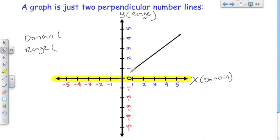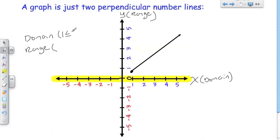Well, we can say that we start at 1. So the domain is equal to 1 or greater than 1 — there are no numbers smaller than 1. So the domain, which we'll call X, is x is greater than or equal to 1. So X is any number greater than or equal to 1, and that's the domain.